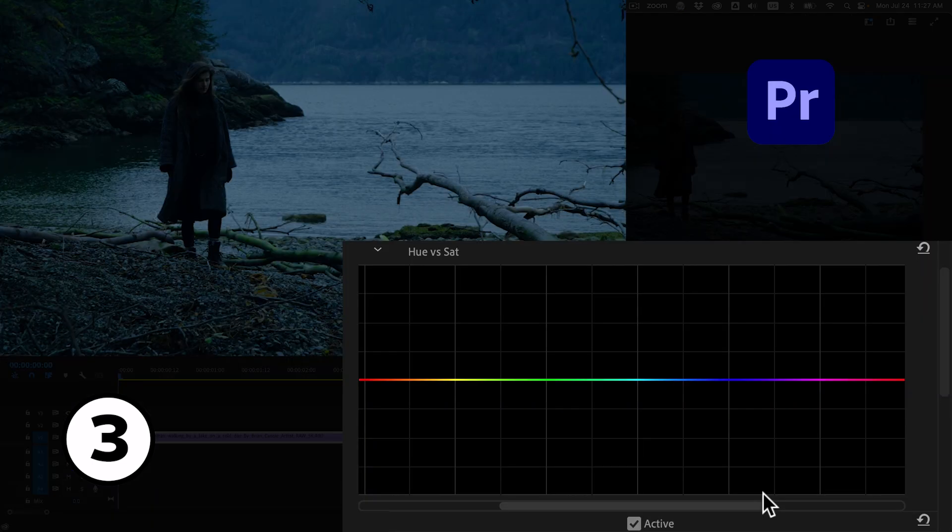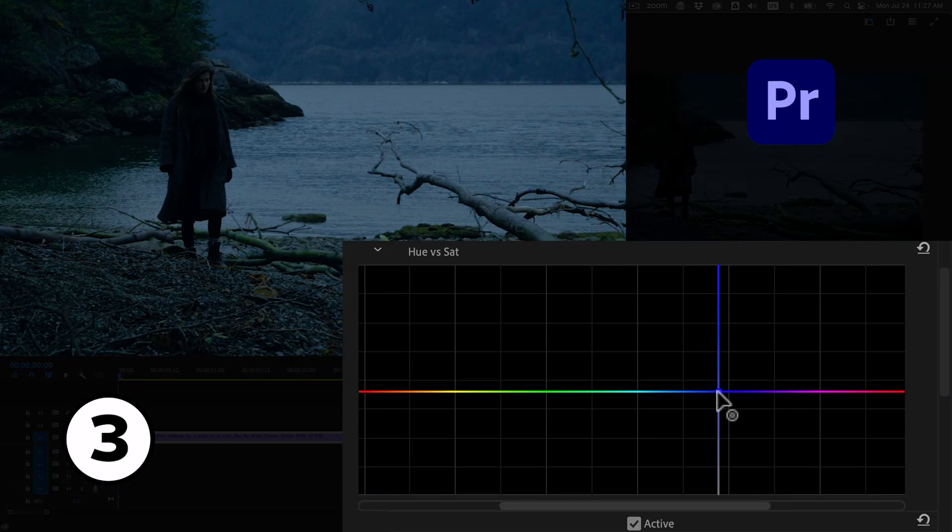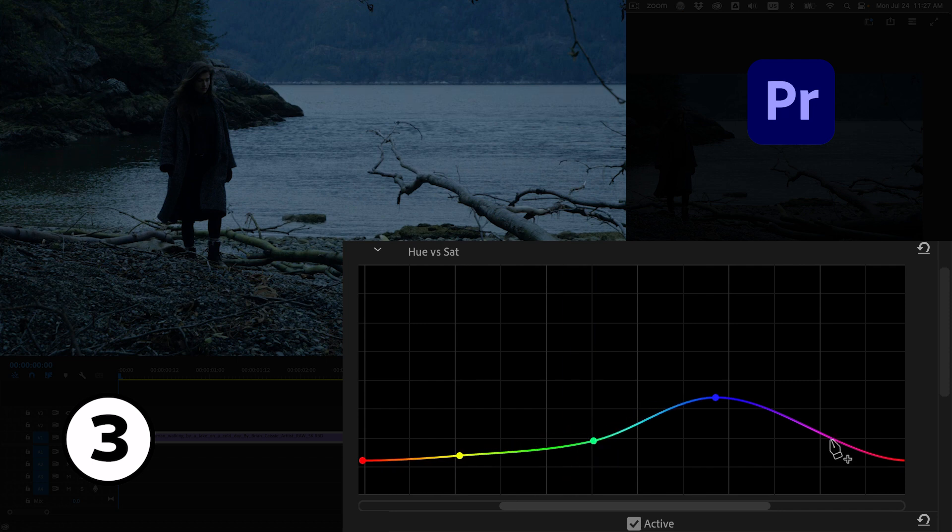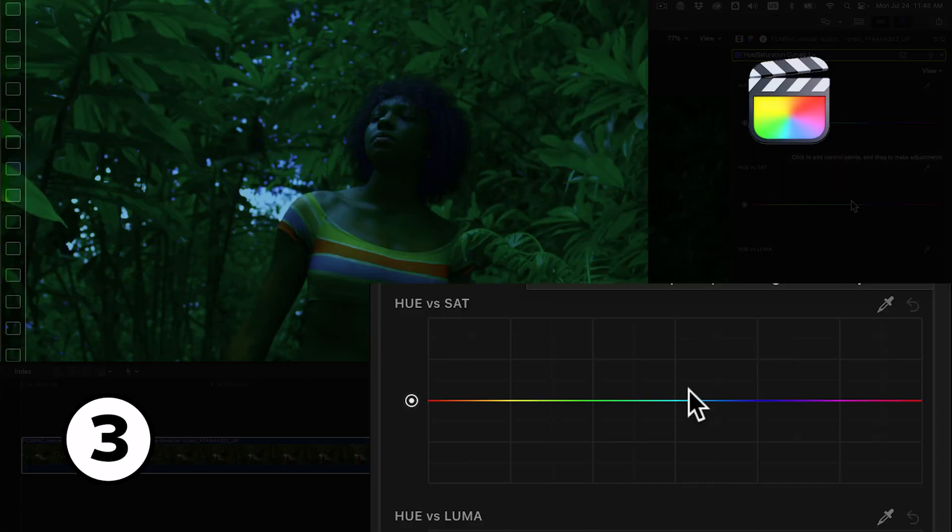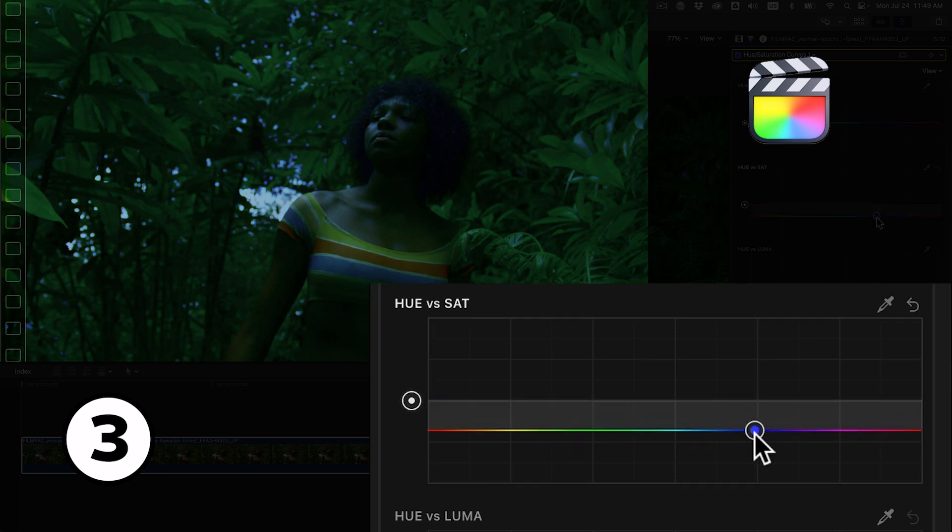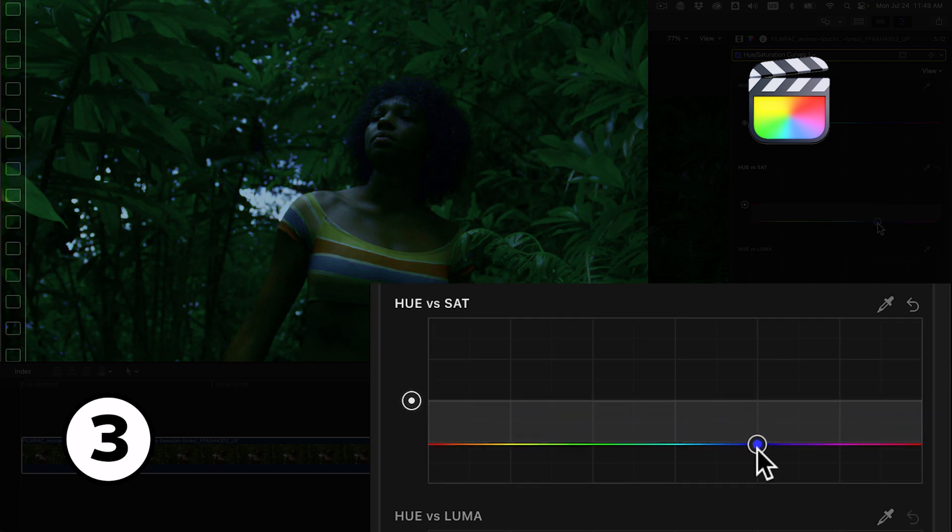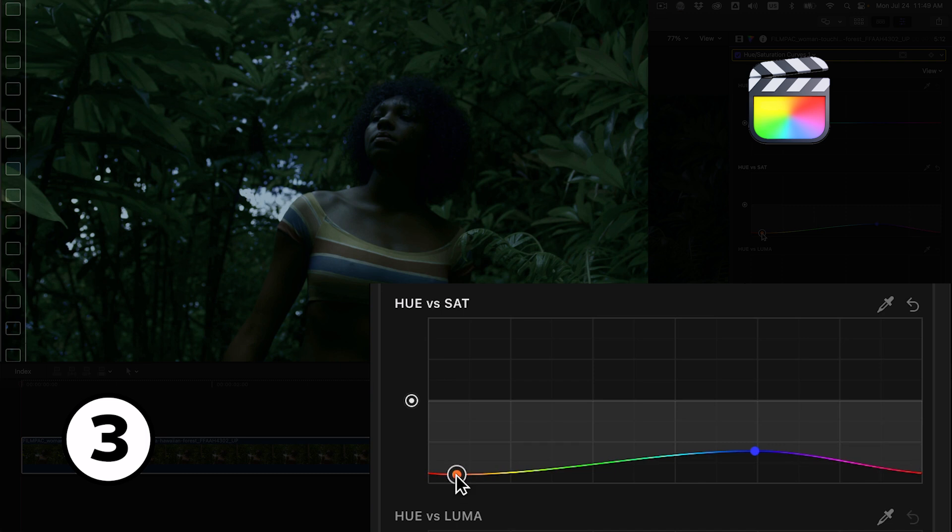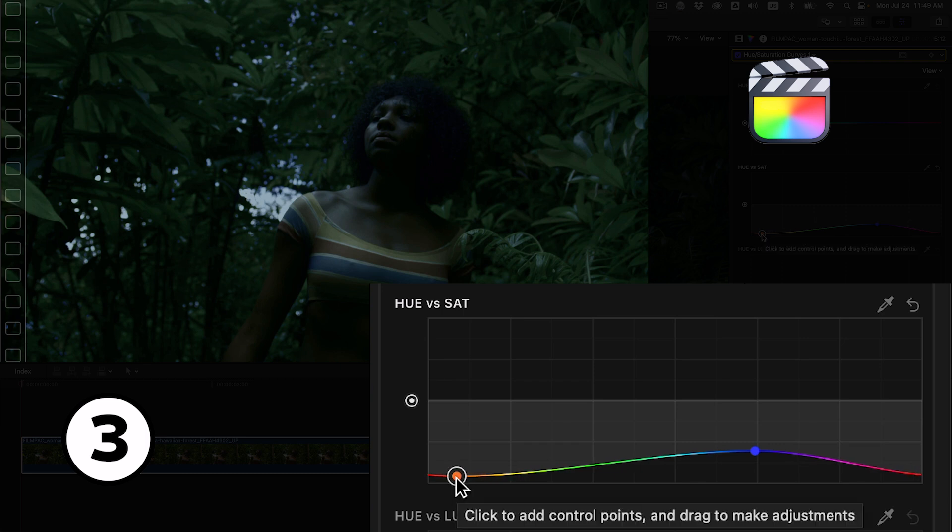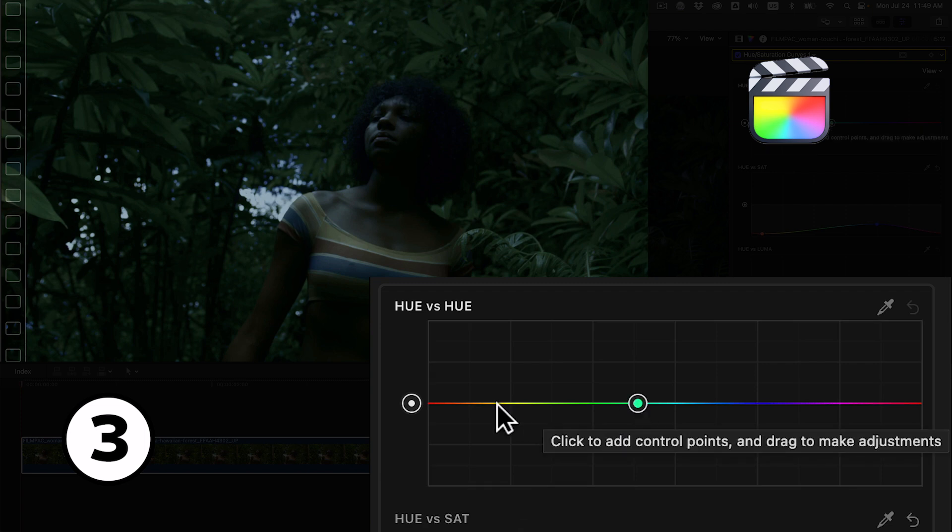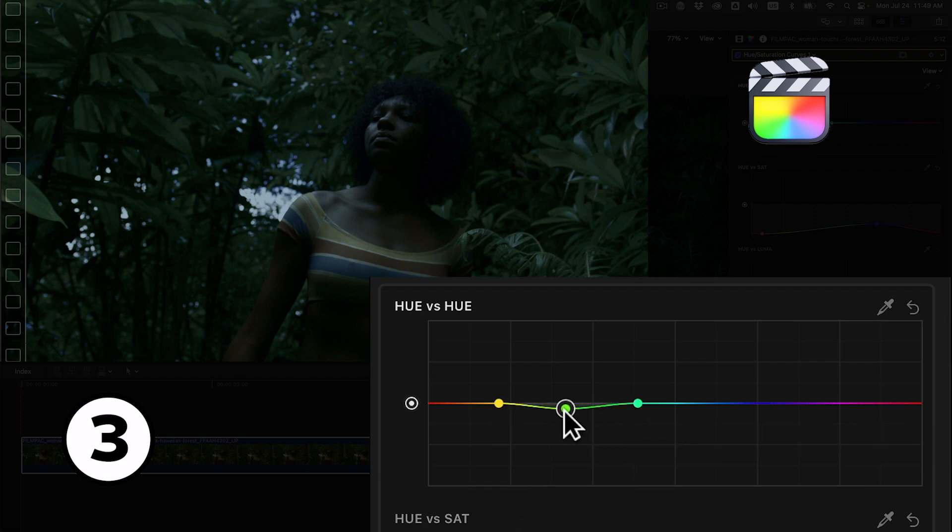In Premiere we'll use the hue vs sat curve to desaturate the cool tones just a bit and desaturate everything else. For Final Cut we'll use the hue vs sat curve and perform the same correction, desaturating the cool tones just a bit and everything else a lot more. In this particular case the foliage is still looking too green, so if you have foliage in a scene you'll want to use the hue vs hue curve to make it a bit more bluish.